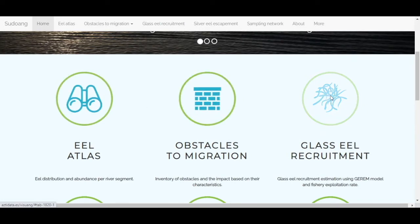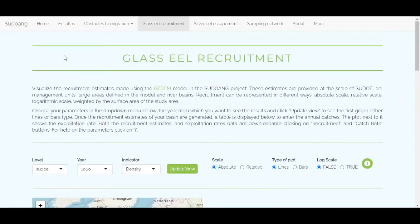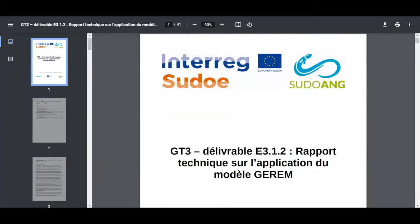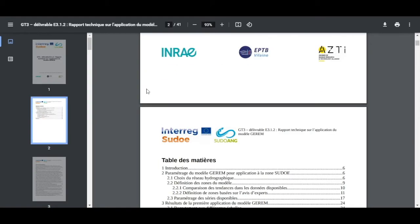Right here, you can access the Glass Eel Recruitment tool by clicking on the logo. By clicking on Gerim, you will find a PDF which is a technical report on the application of the Gerim model.